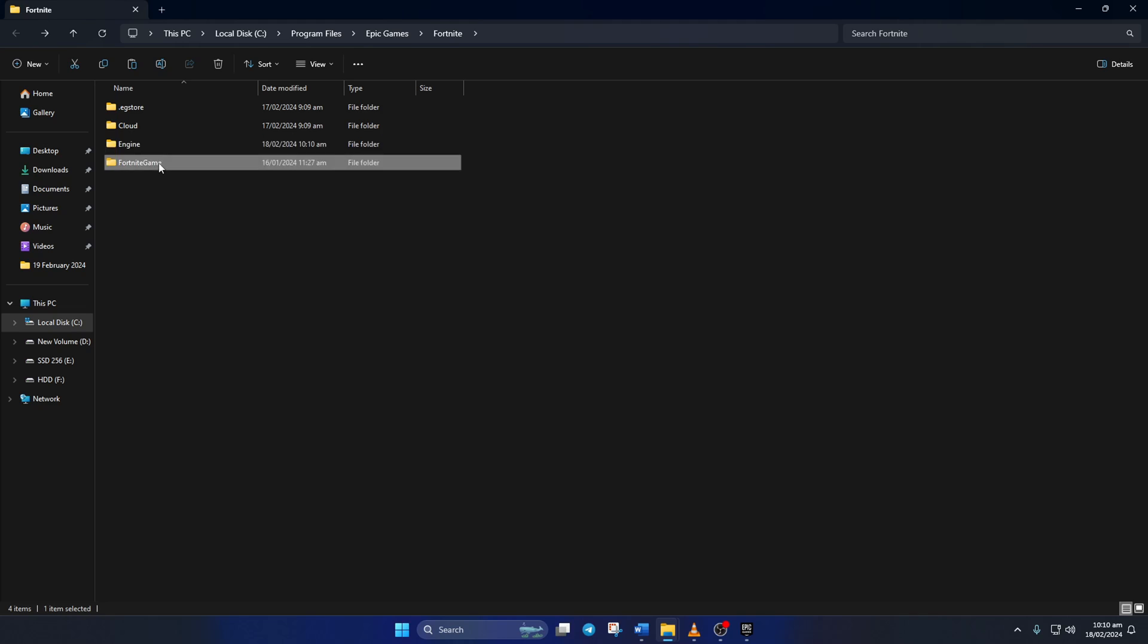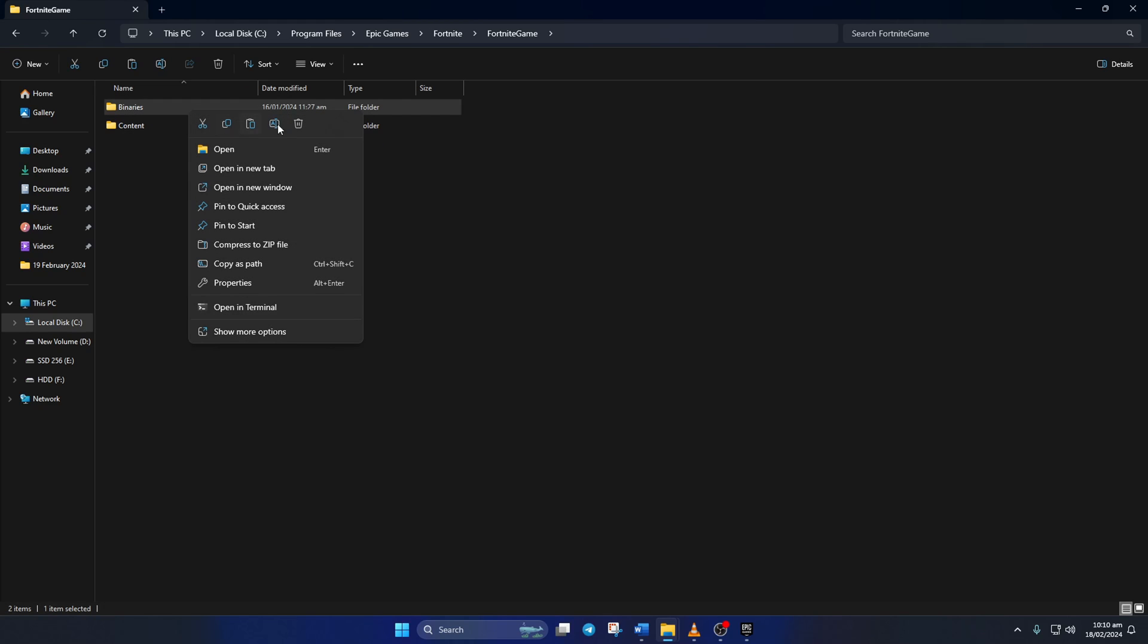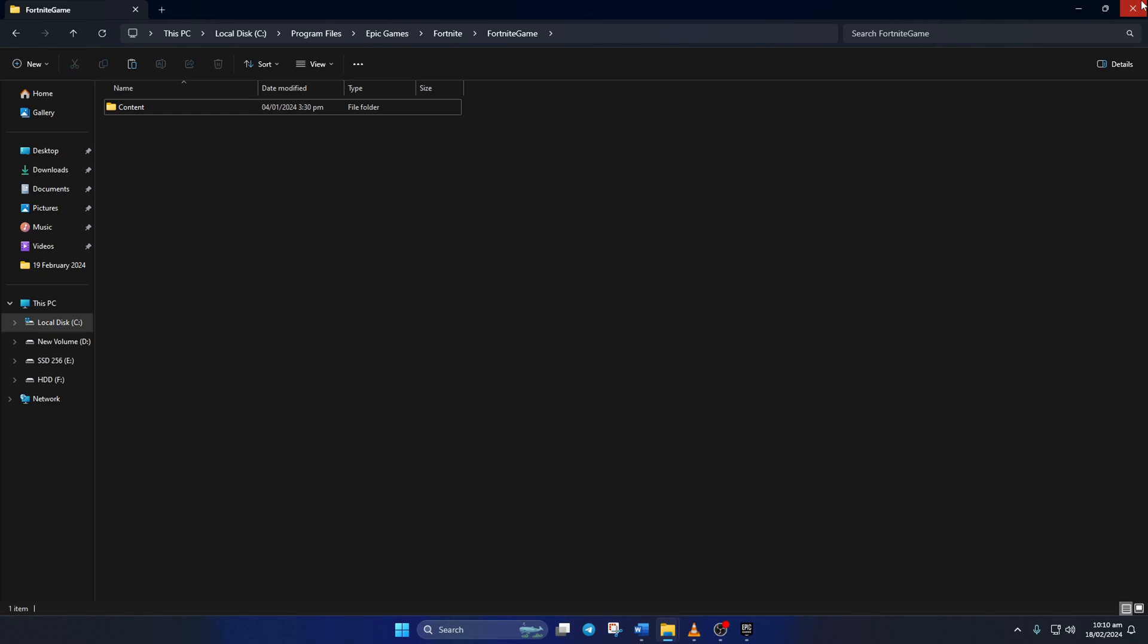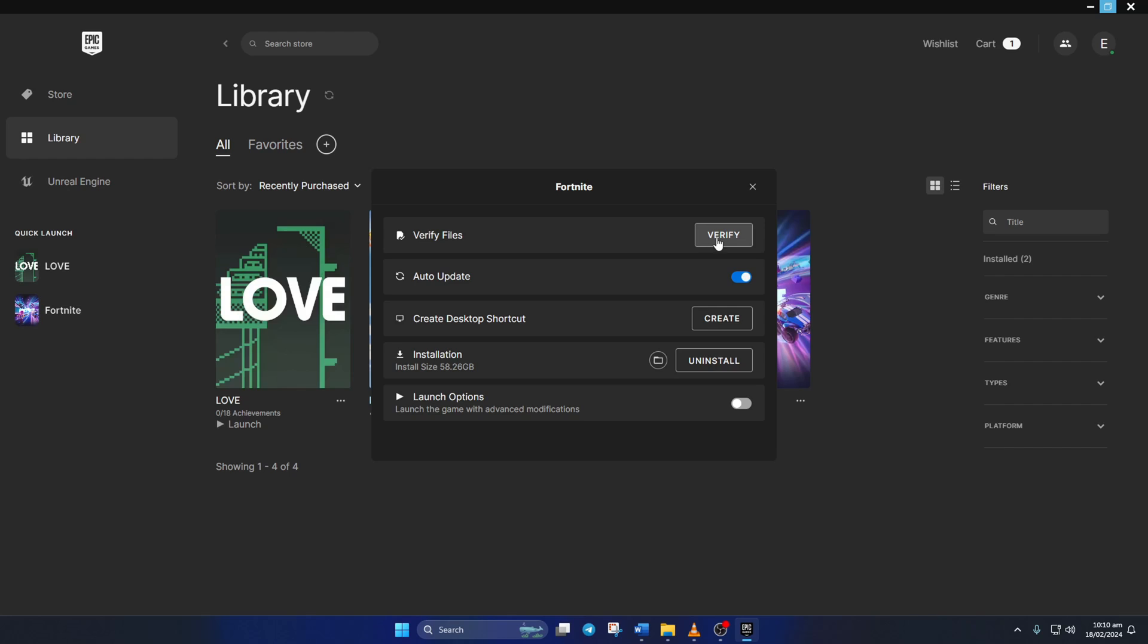And open up the Fortnite game folder. From here, delete the Binaries folder. Now close the file explorer and go back to the Epic Games launcher. Next, click Verify from this window.